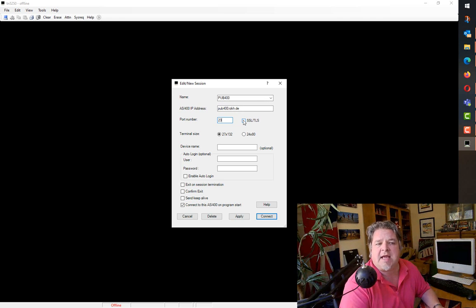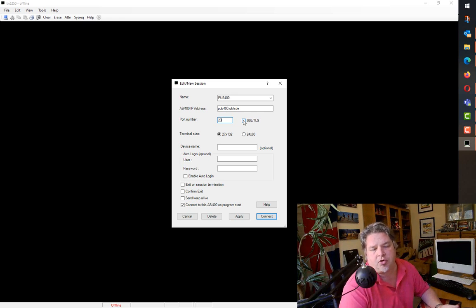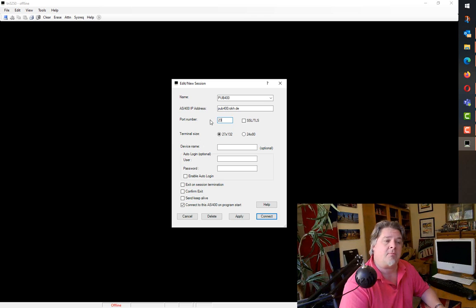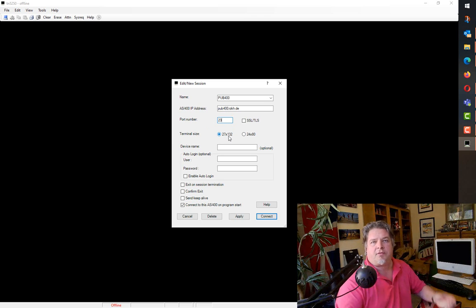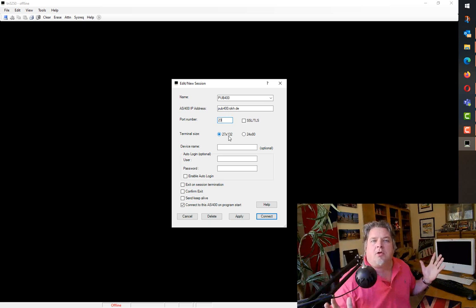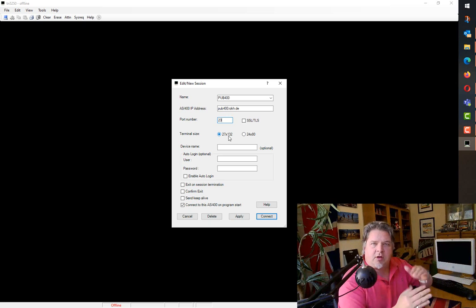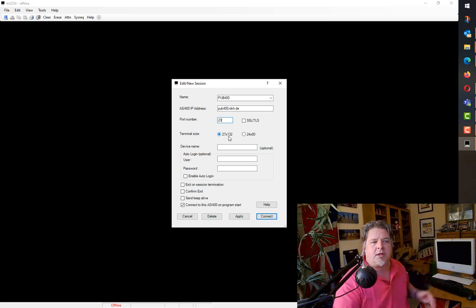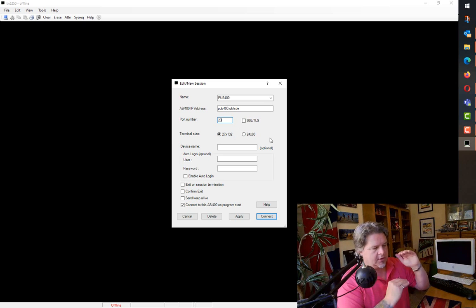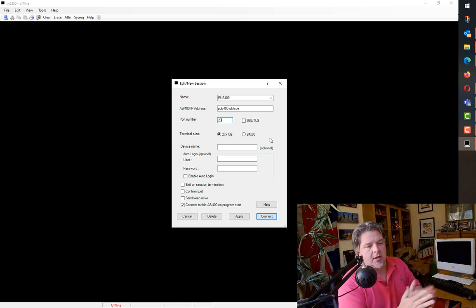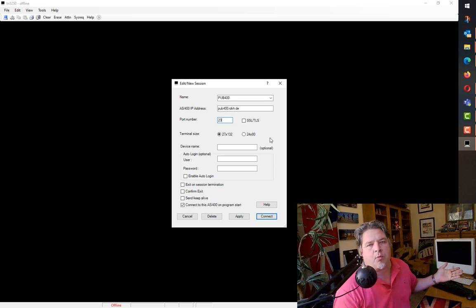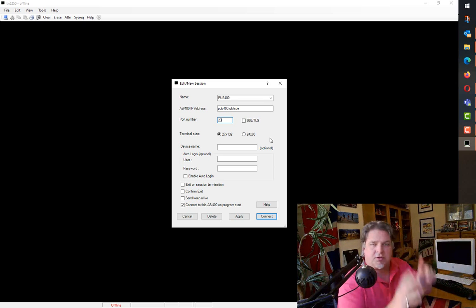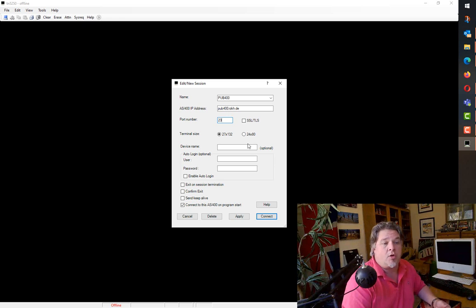Likewise, using SSL or not is up to you, depending on your connection. Just for this example, I won't. I love the fact that Mocosoft defaults to 27 by 132, we get that bigger screen real estate, 27 lines and 132 characters wide, as opposed to the old-fashioned 1980s 24 lines by 80 wide. Why anyone would continue designing screens in that narrow postage stamp format is beyond me.